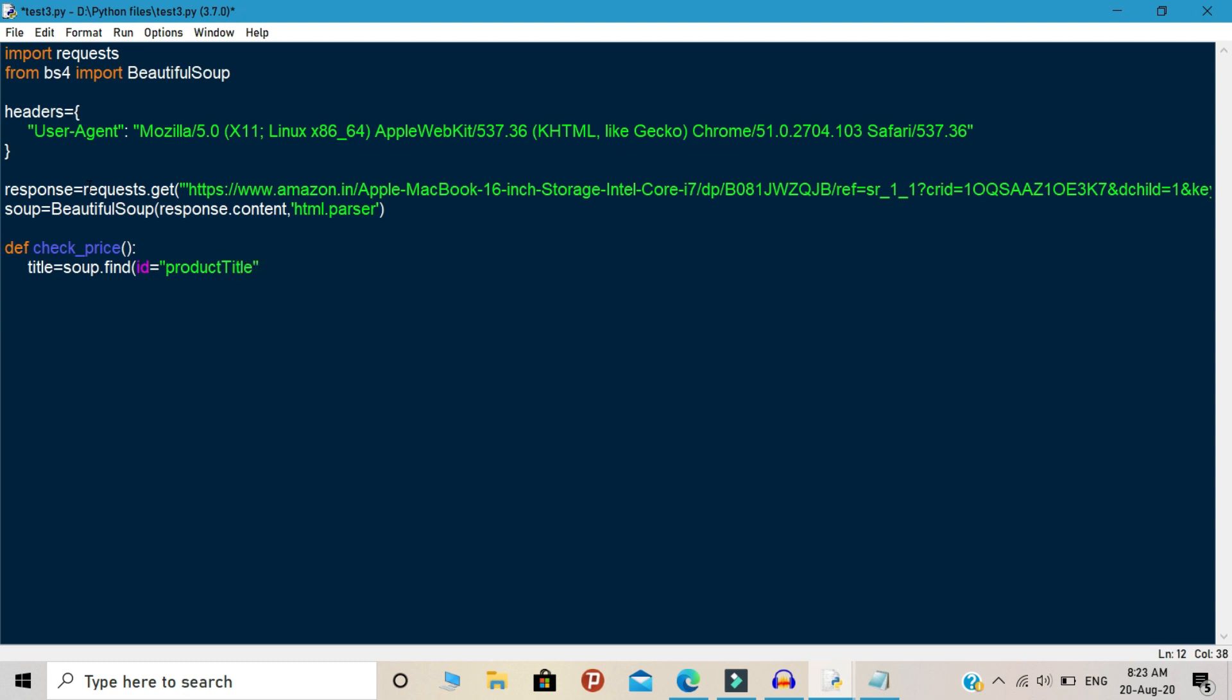Product title is a tag. If you want to scrape the product name, then you need to call this tag in your id. So we are going to scrape the product name. So I called the product title tag first.